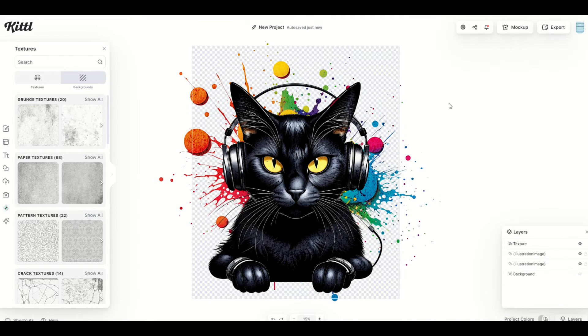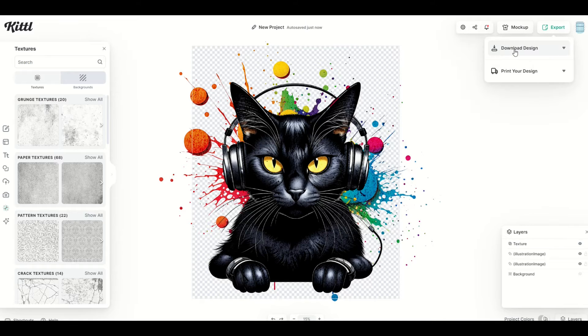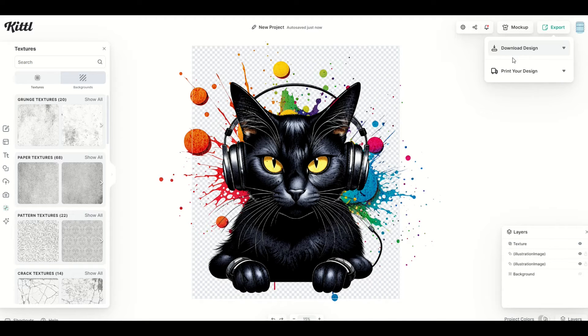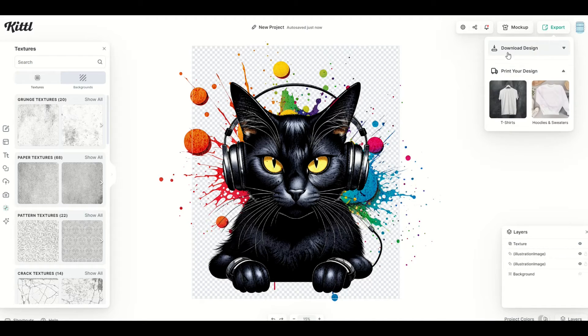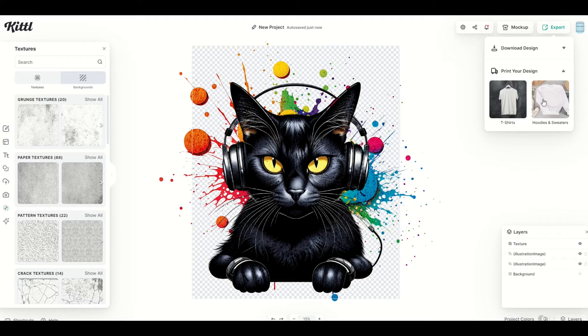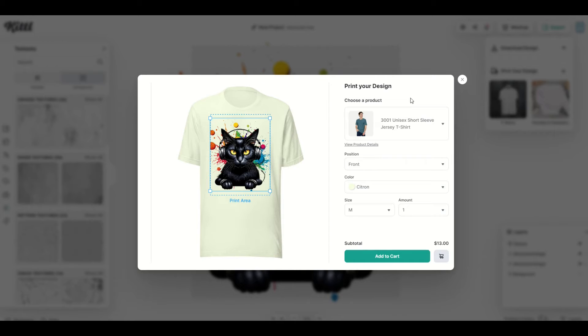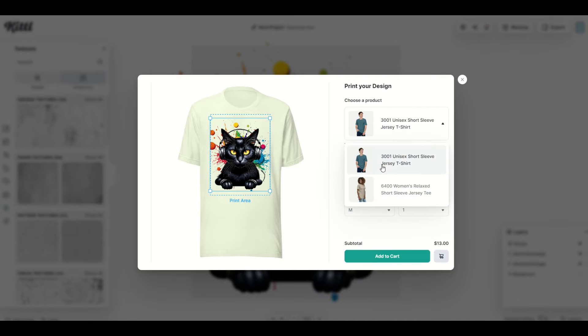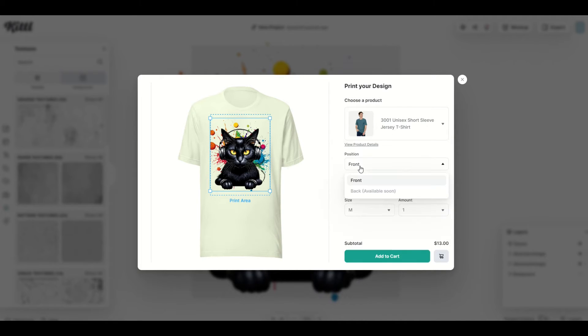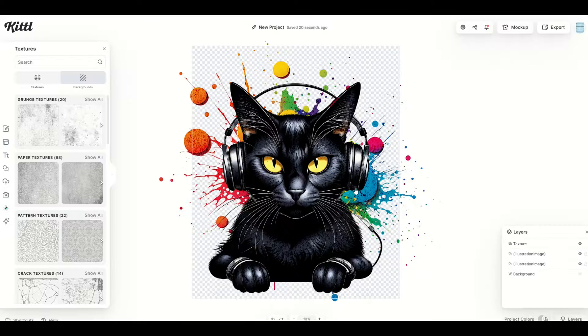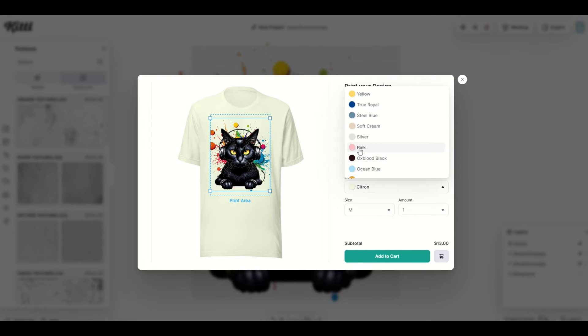So normally, you would go up to the top and you click Export and Download Design, but in this case, I'm going to go to Print My Design, and now I've got an option to do t-shirts or hoodies and sweaters. I'm going to click a t-shirt. This is going to give me a great looking mock-up, and what I love about this is I can pick the different product. I've got a woman's shirt and a man's shirt. The position's on the front, or the back is coming soon, and then you can pick the color.